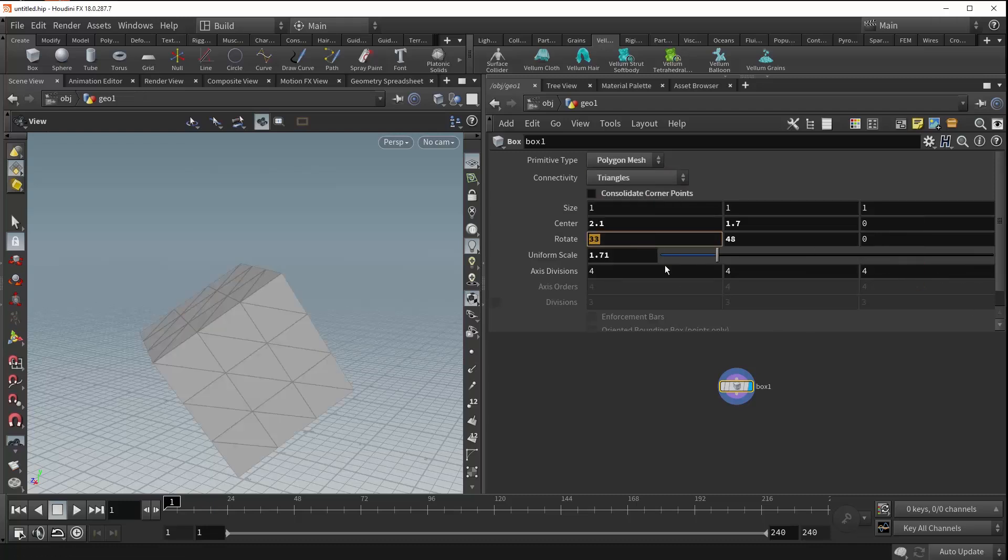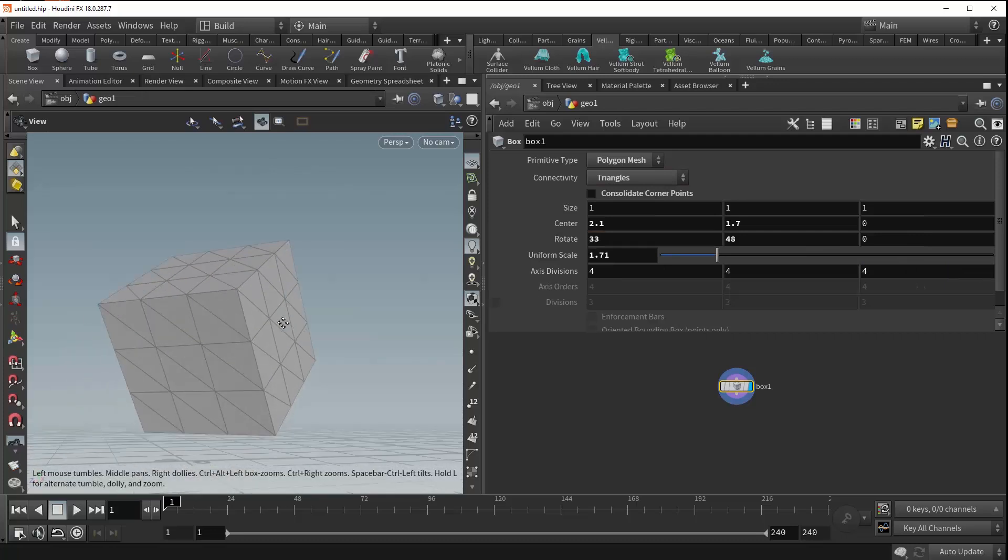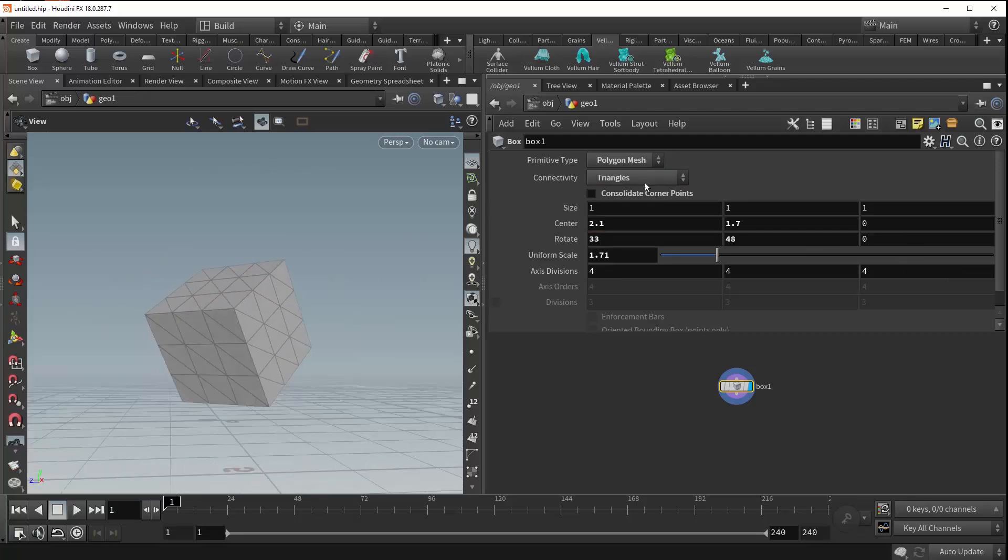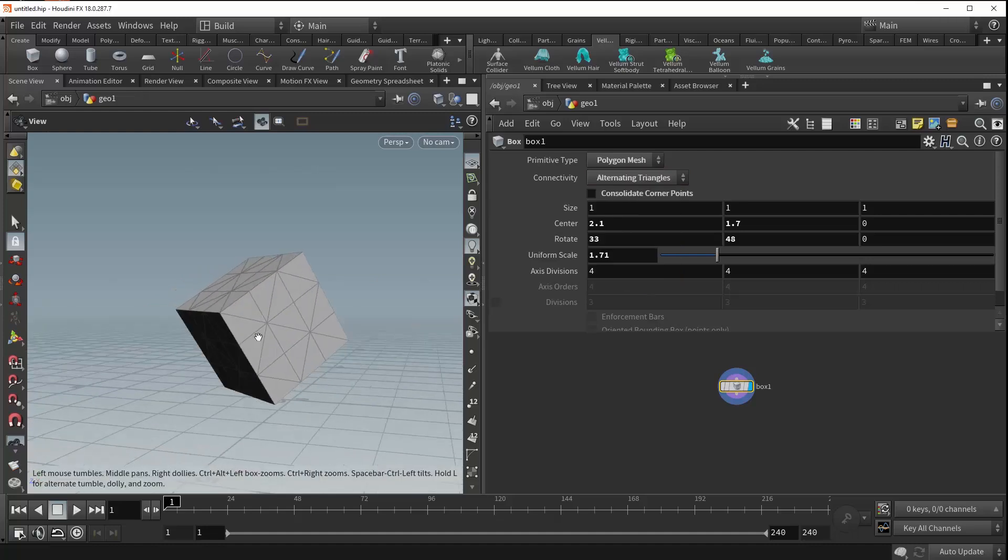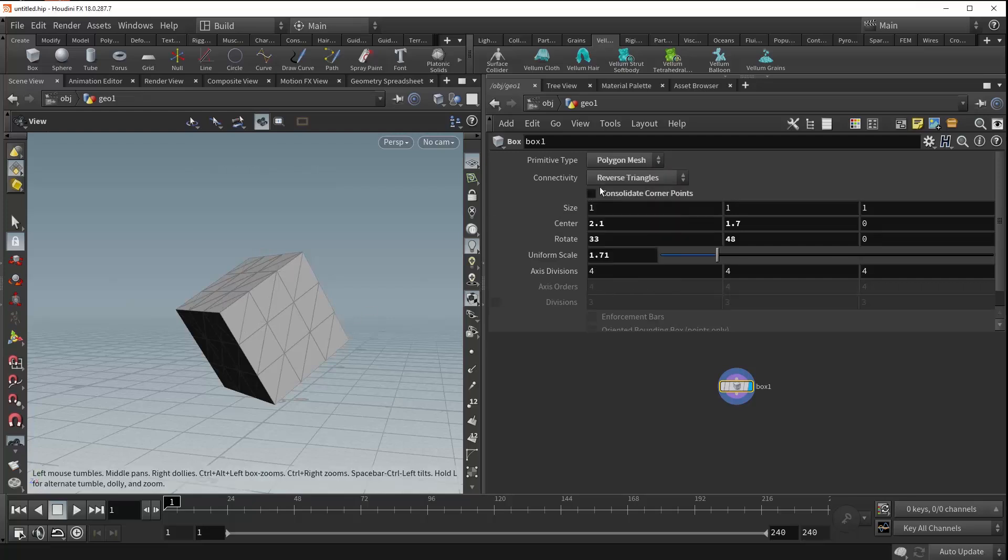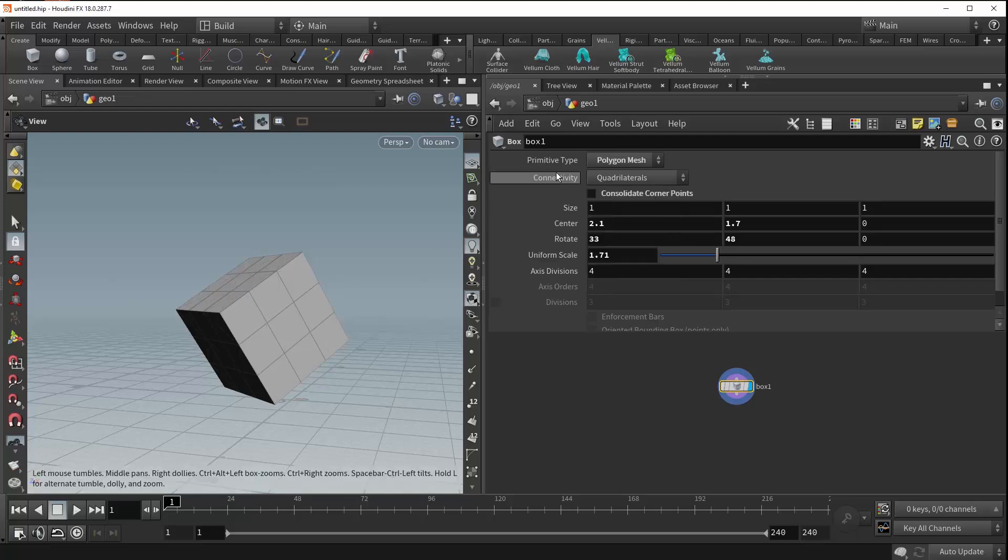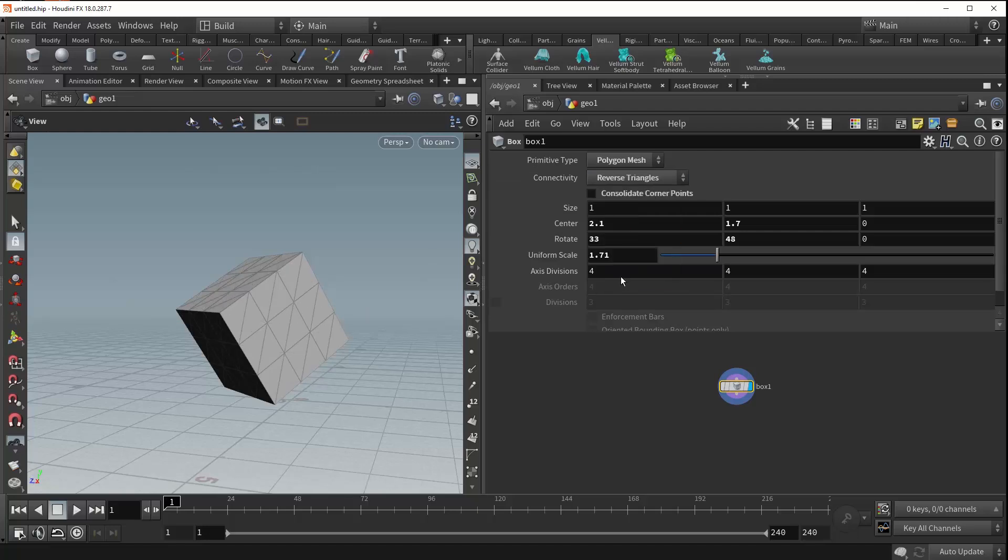Past that, there is triangles, which simply generates your box out of triangles rather than quads. Then there's the default quadrilaterals, the alternating triangles, which alternates between the triangles and the reverse triangles. These two are just opposites of each other.